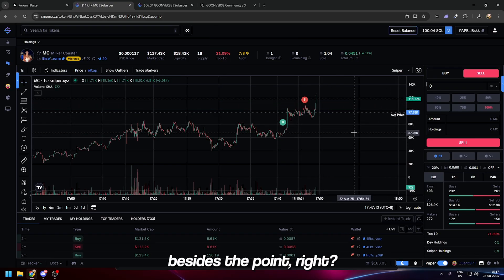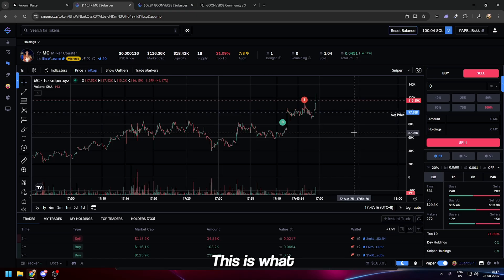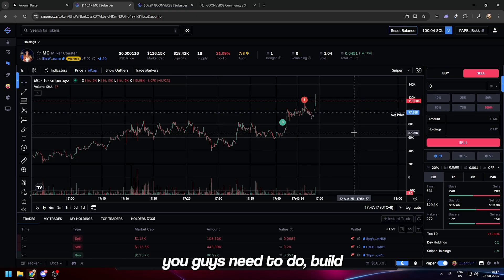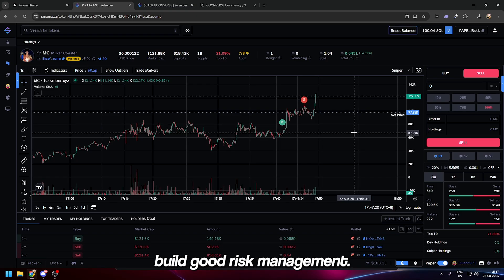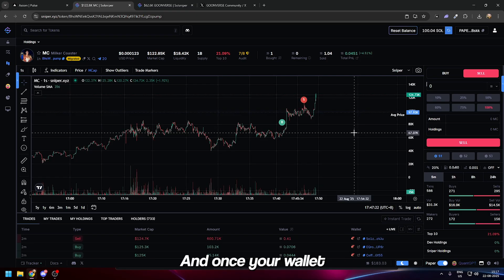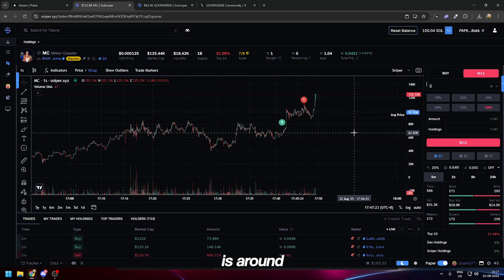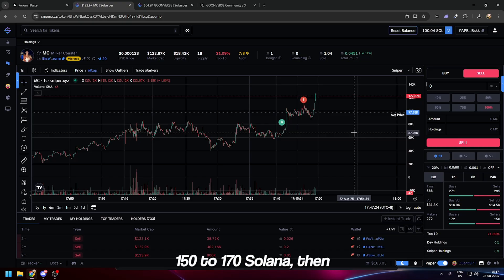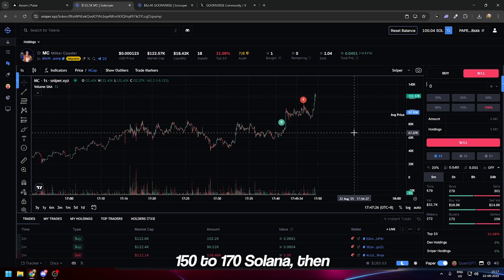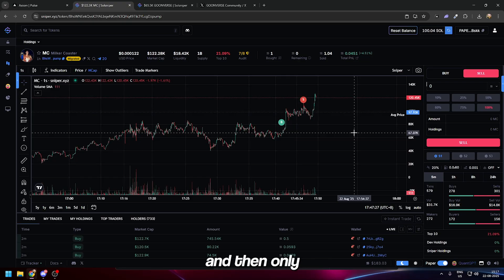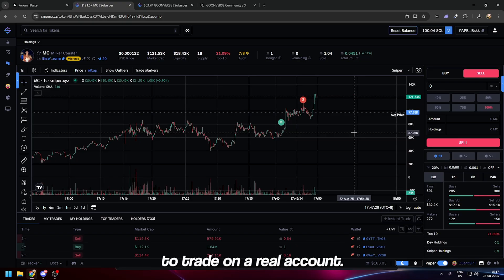Build a strategy, do not FOMO, build good risk management, and once your wallet is around 150 to 170 Solana, then and only then you're allowed to trade on a real account.